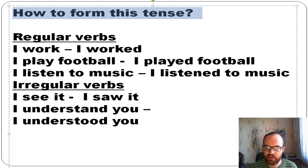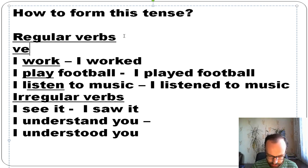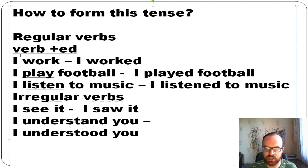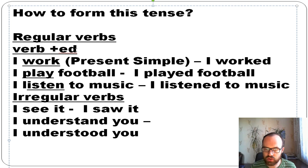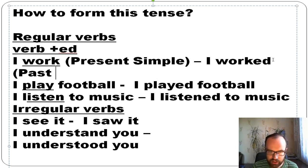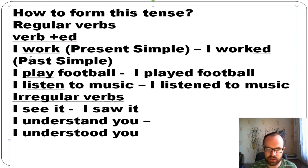There are regular verbs in English such as work, play, and listen. For regular verbs in past simple, you add -ed. So 'I work' is present simple, and if you want to say it in the past, you add -ed: 'I worked.'